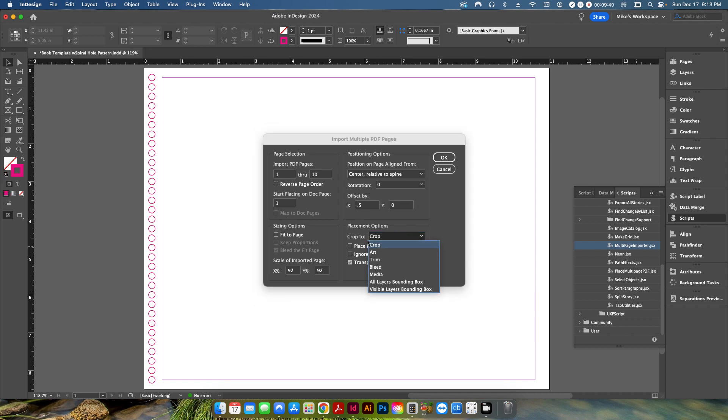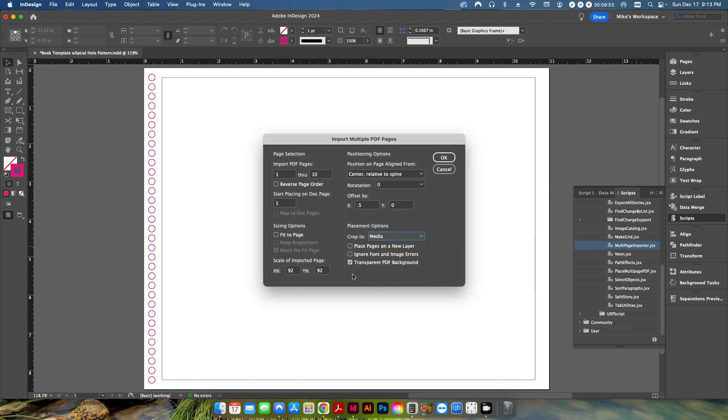And then the last area down here is the placement options. And this essentially just allows you to select whether you're choosing the media size of the PDF or the art box, trim box, bleed, et cetera, just gives you a few different options. And then it also allows you to place it onto a new layer. It allows you to ignore any font image areas, which I'll just go ahead and check that. And then it also allows you to either choose a transparent PDF background, or if you uncheck that, it'll essentially make it a white background. So I'll just leave it checked.